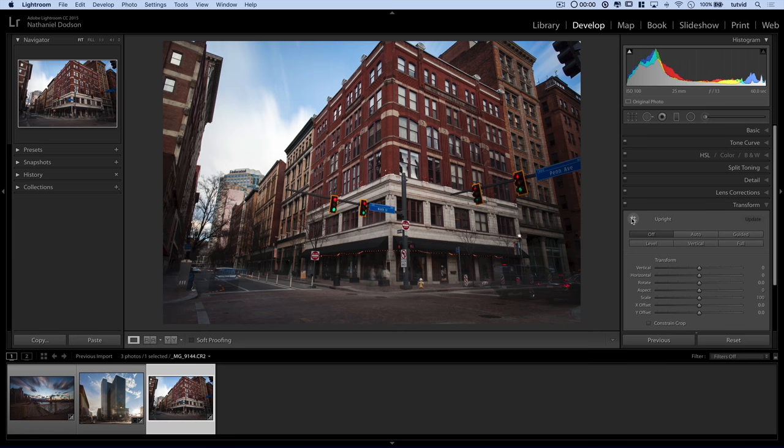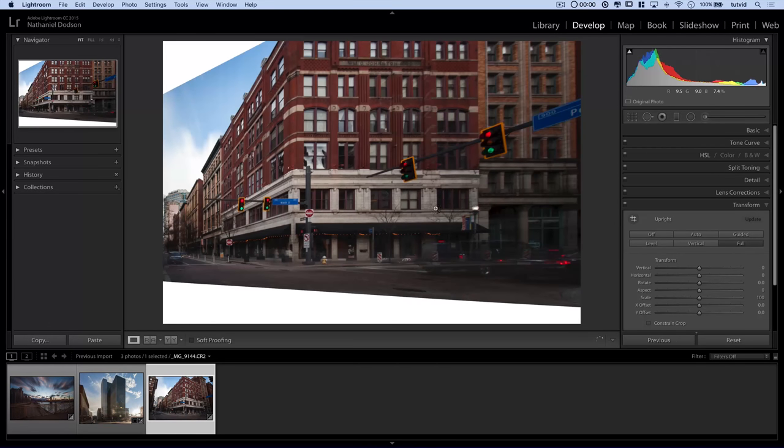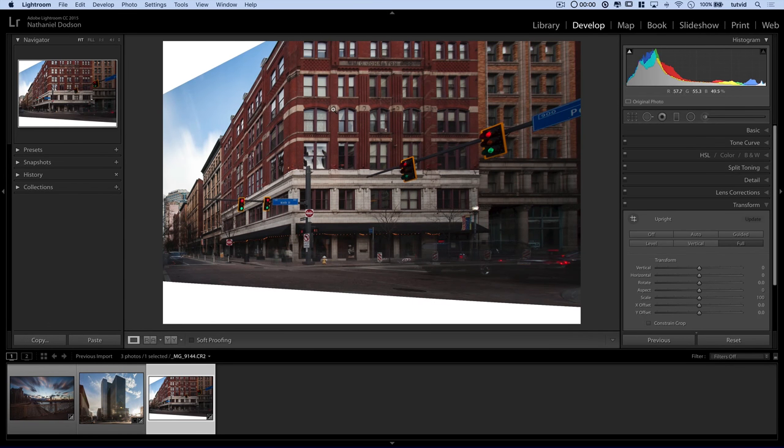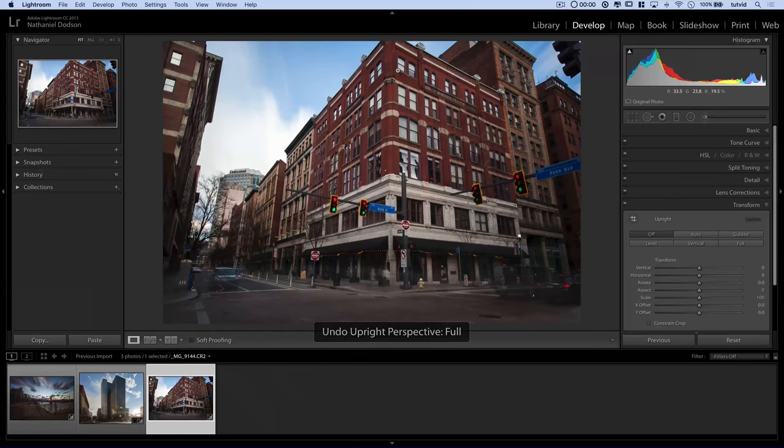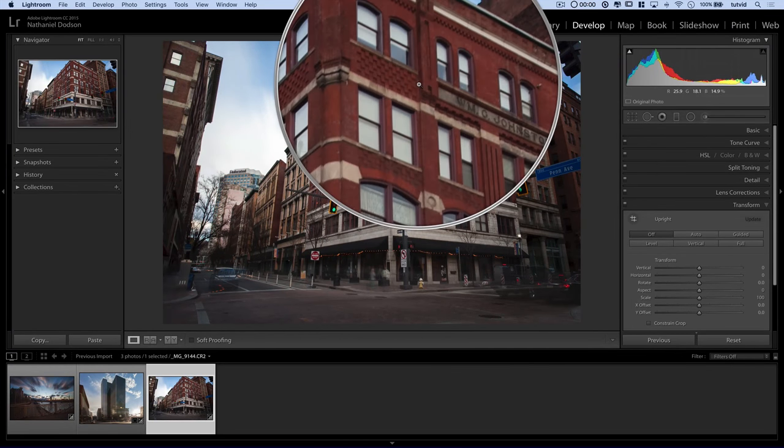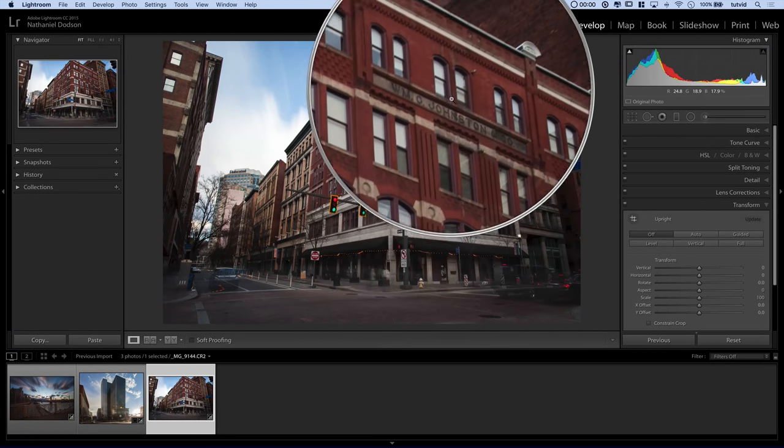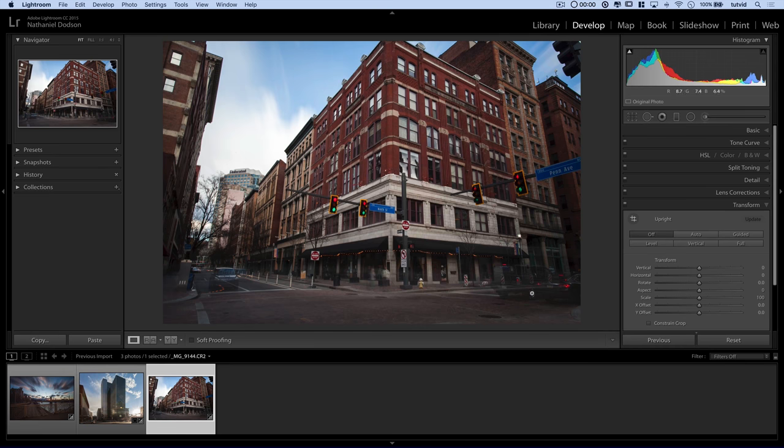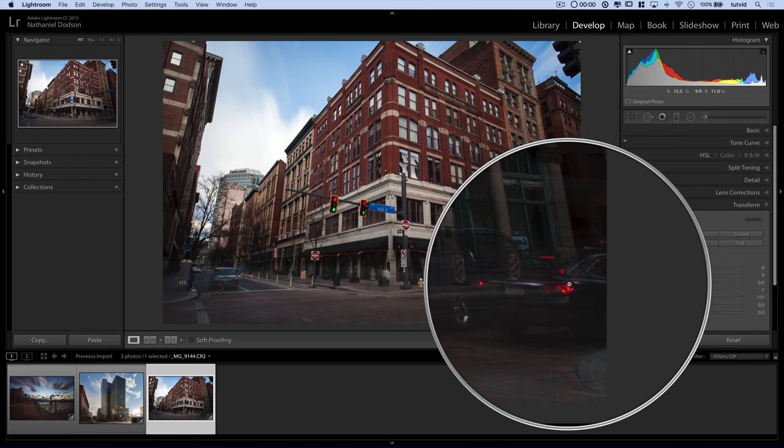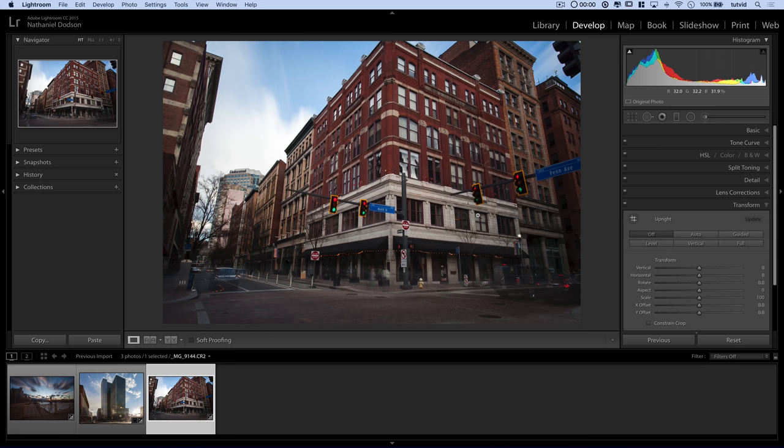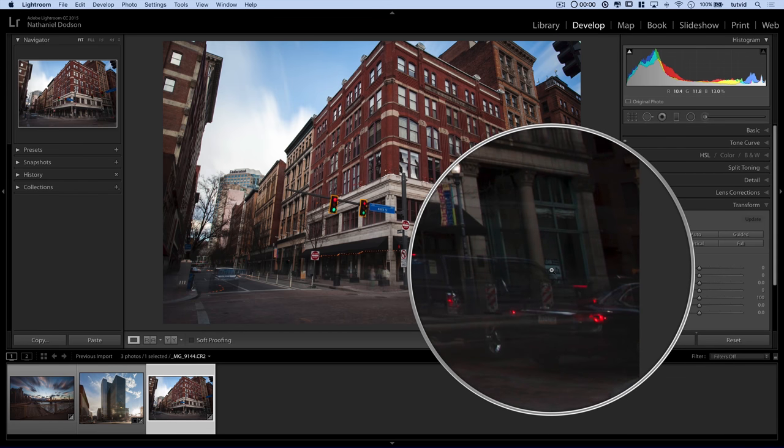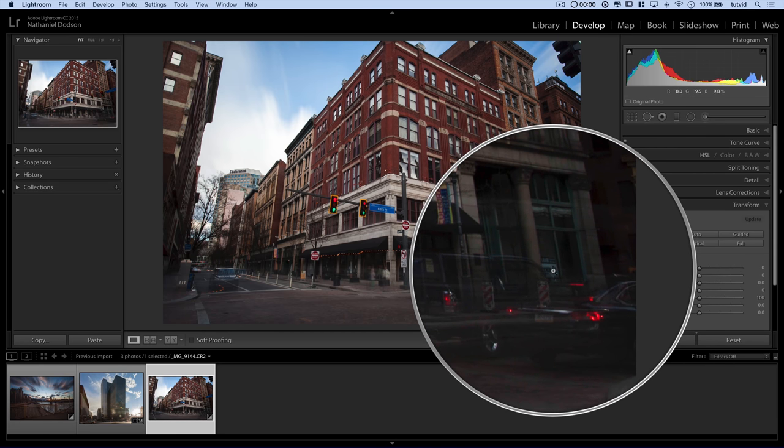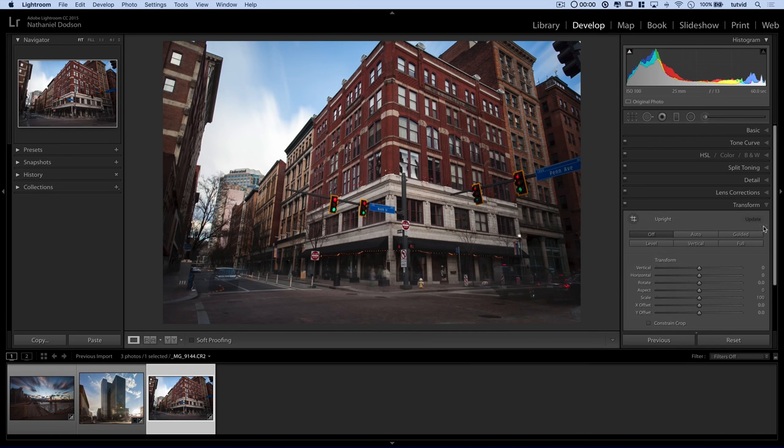And this would be the same as using like the guided upright tool and select a couple of vertical lines and then select the horizontal line. If I use full, what Lightroom is going to do is it's going to try to kind of straighten the image out. I'm going to undo that. It's basically taking the face of the building here and trying to turn the whole camera as if I was standing on the street corner over near where like this car is.